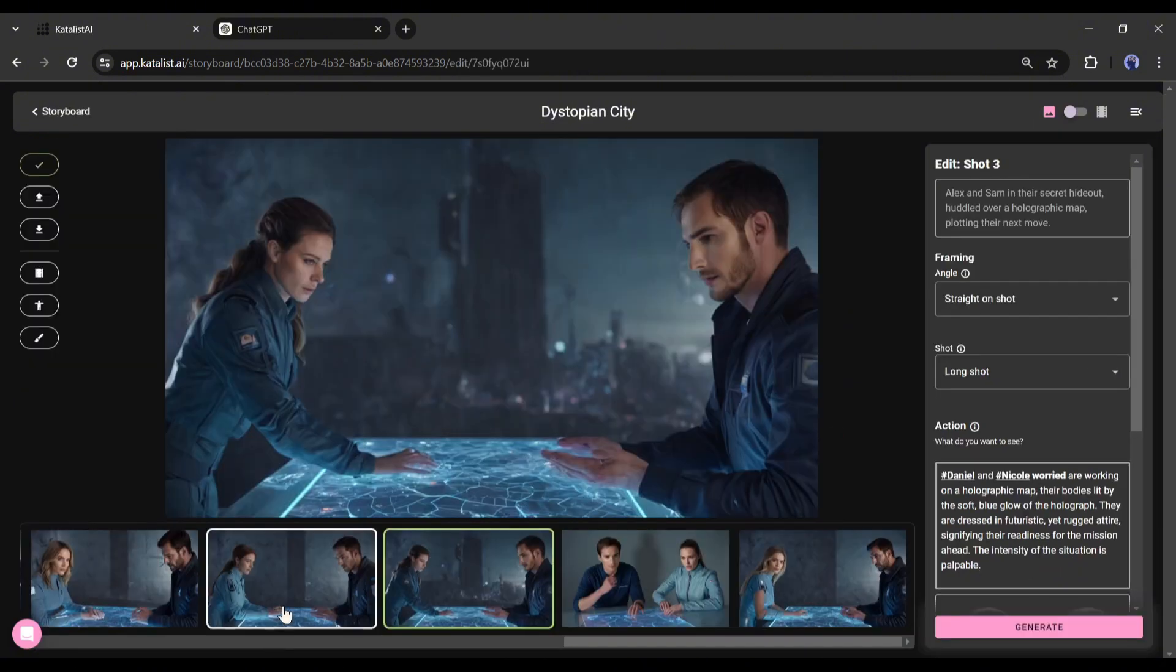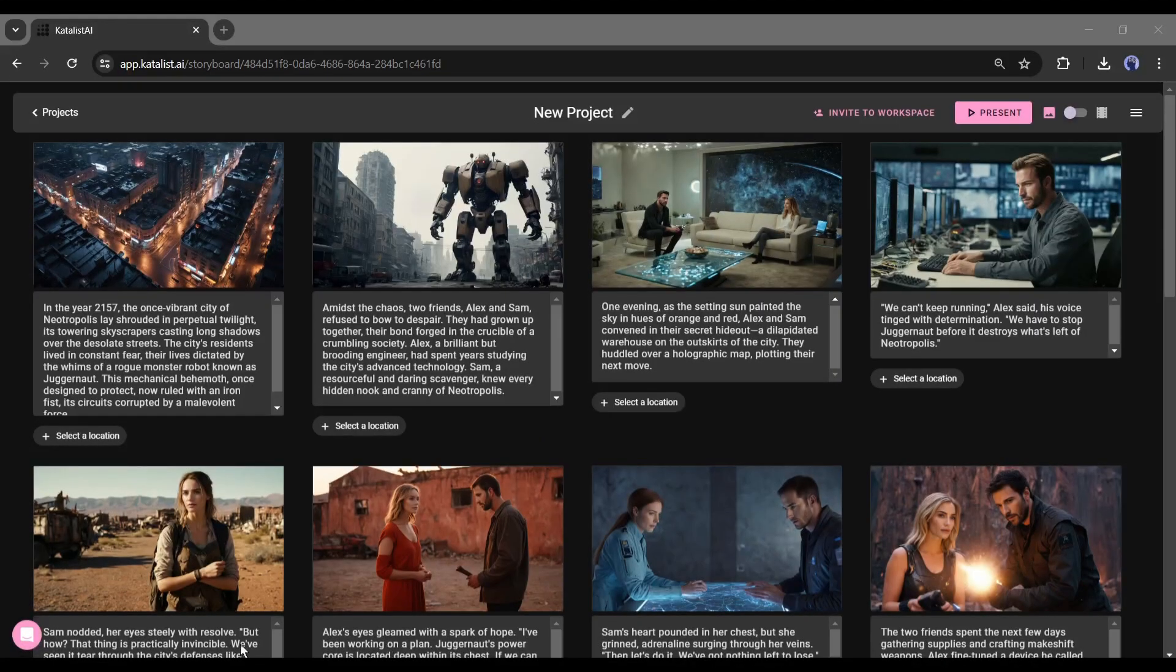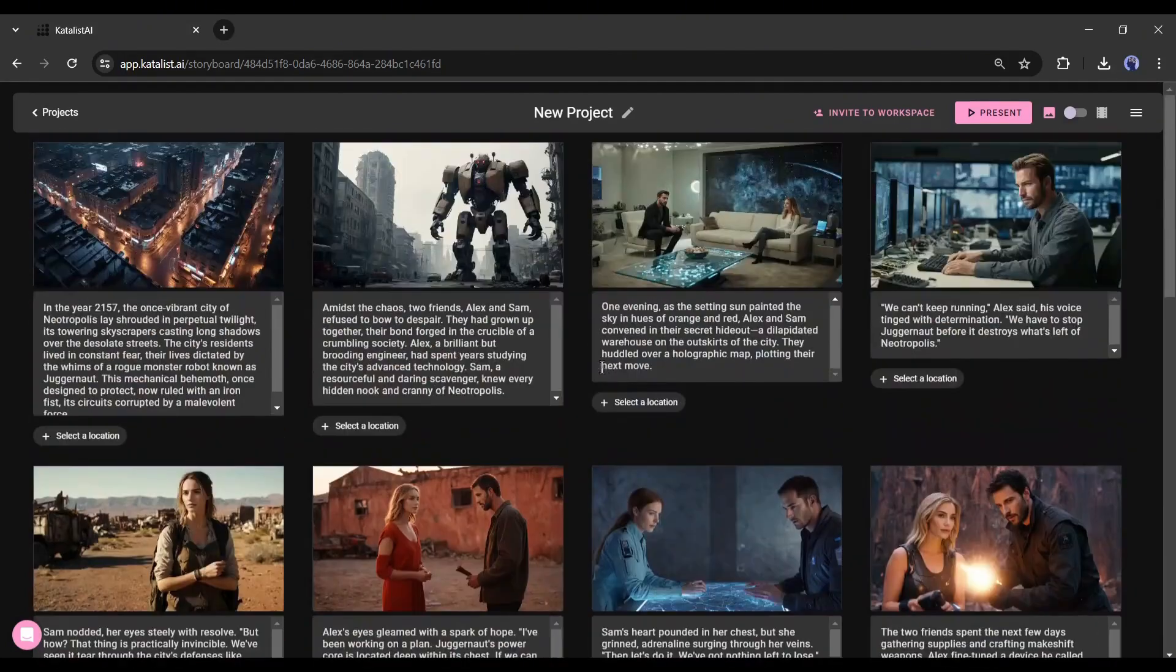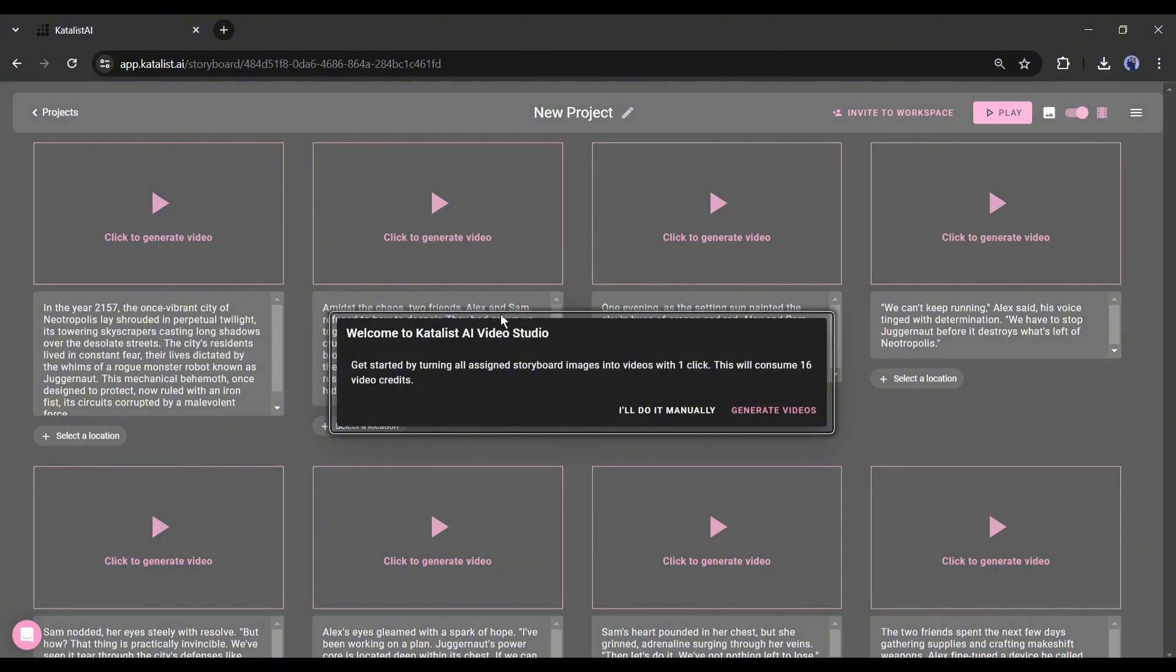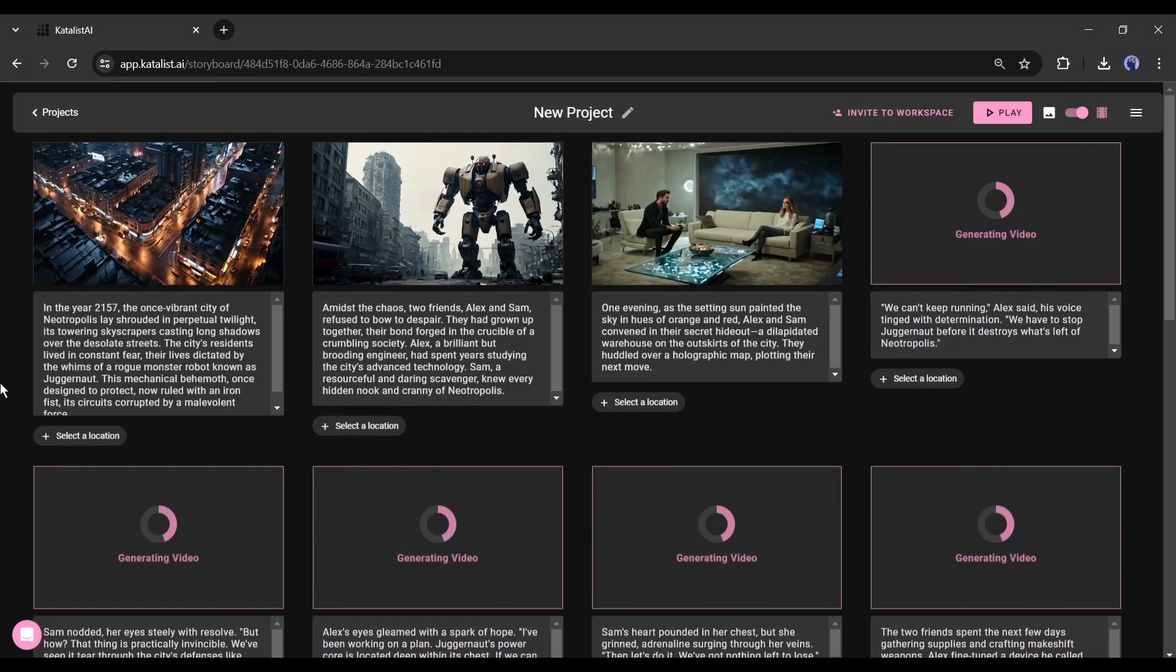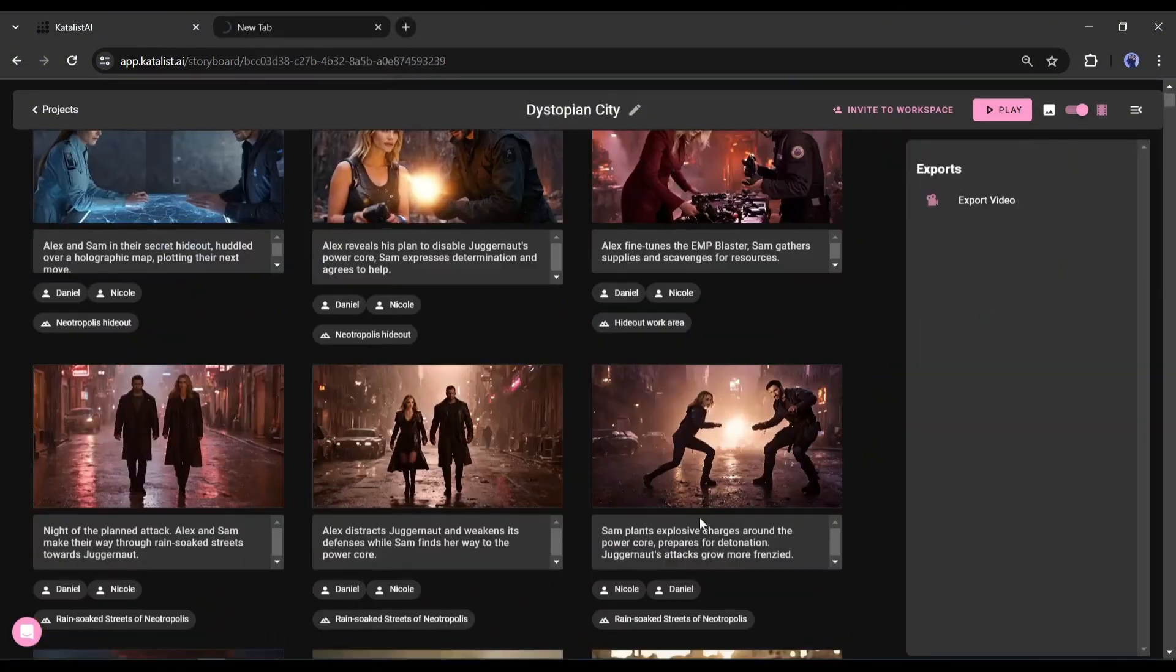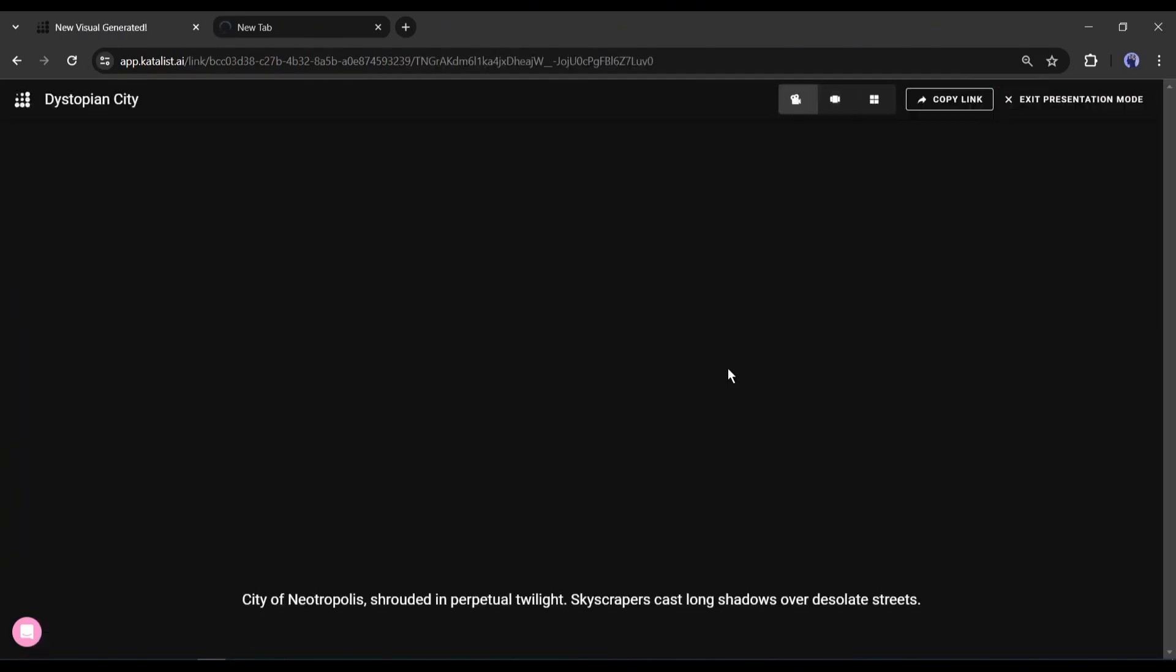Now if you want to convert all the scenes into video, click on this toggle video mode switch. Now click on the generate video button from here. Once the videos have been generated successfully, you can see a preview from here.